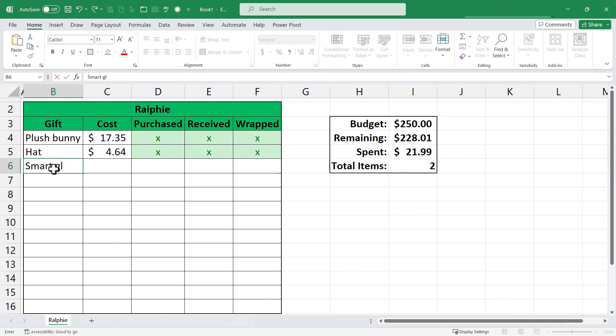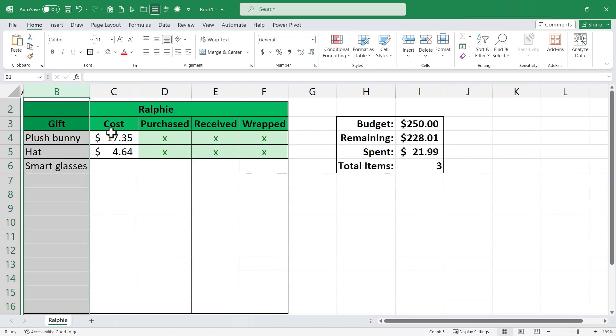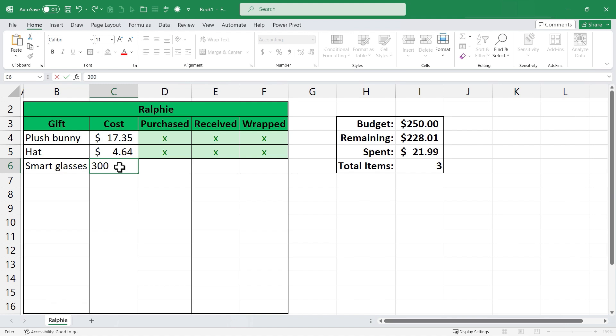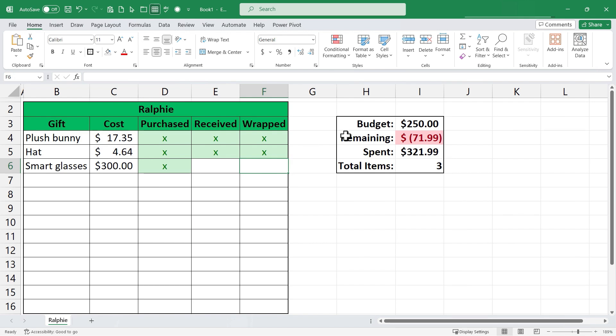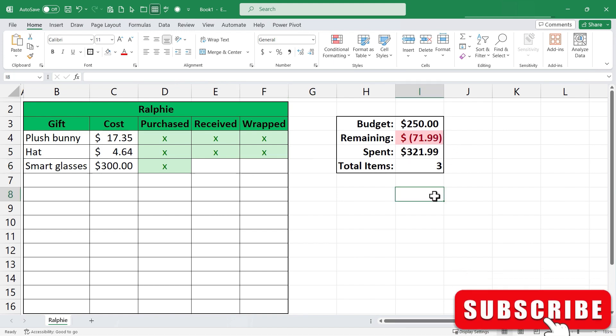Now let's add the third gift for Ralphie. Let's say he's going to get some smart glasses. Again I'll double click between B and C. Let's say this costs $300. I tab over and it's been purchased but not received or wrapped and notice what happened over here. The remaining amount shows up in dark red text and light red fill because I've exceeded the budget for Ralphie.